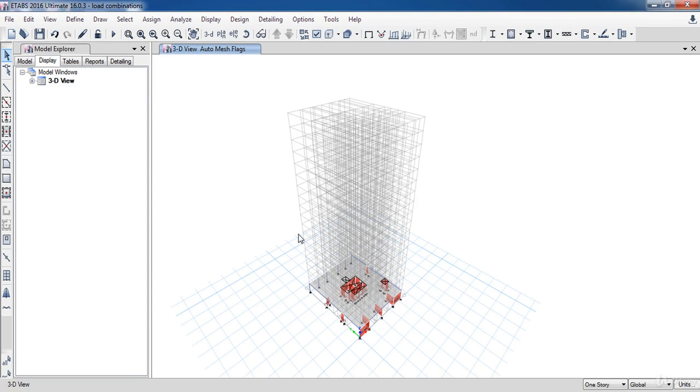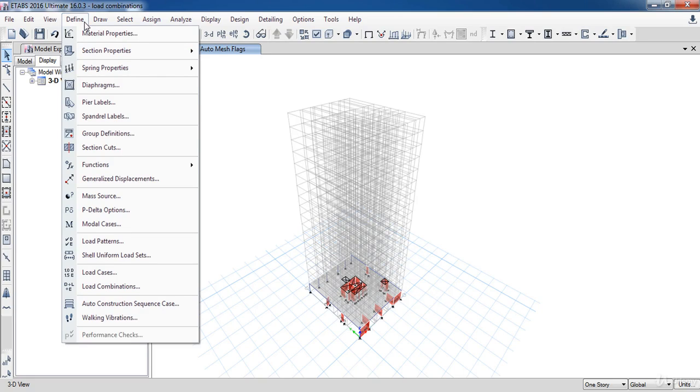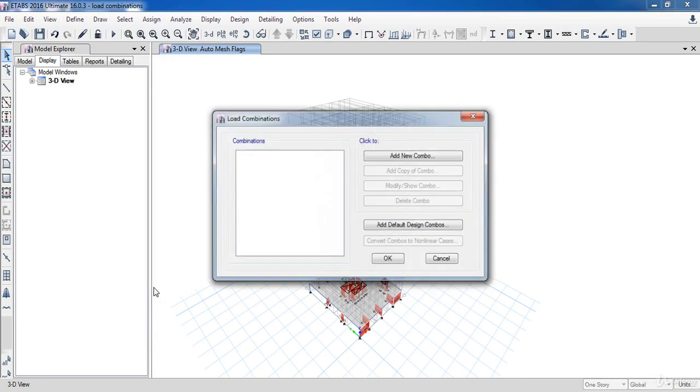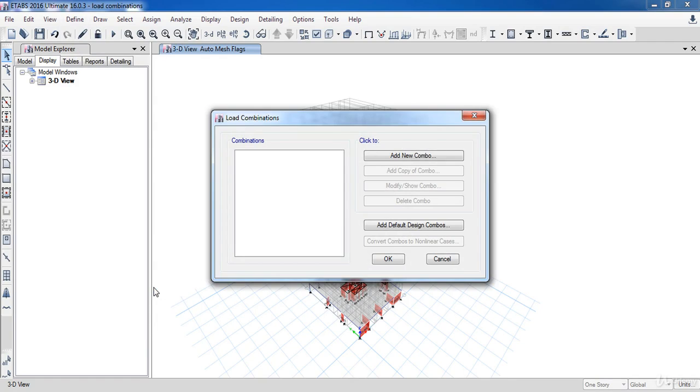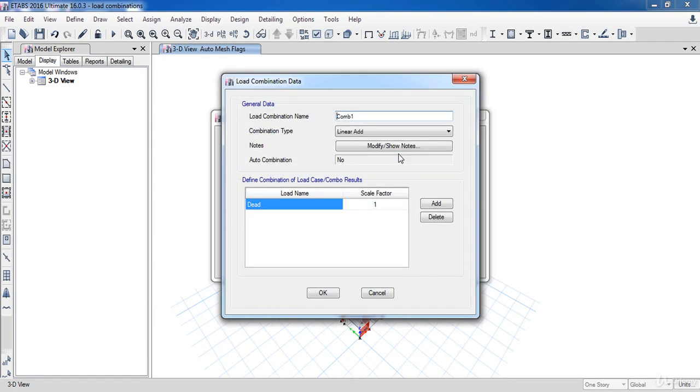In this lesson, we are going to learn how to define load combinations. To do that, go to the Define menu, then click on Load Combinations. In this form, click Add New Combination.